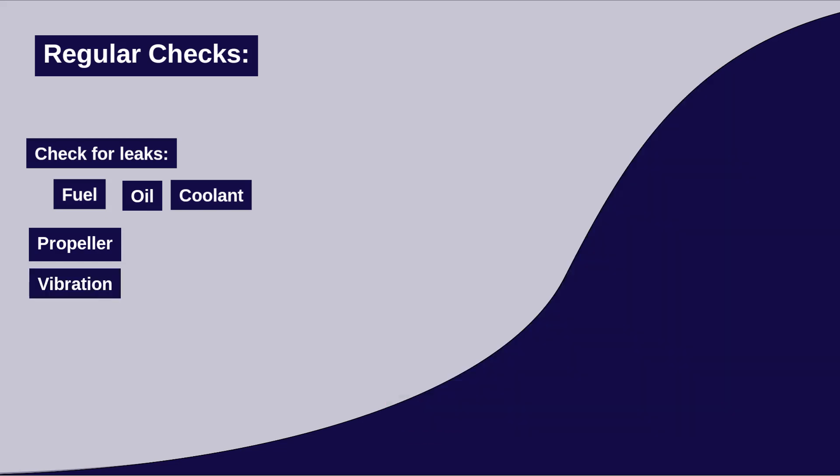Vibration. Pay attention to the engine's vibration levels. Excessive vibrations can indicate a problem with the engine's alignment or an issue with the propeller.